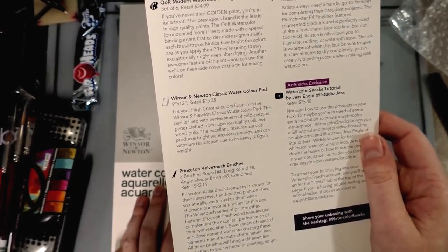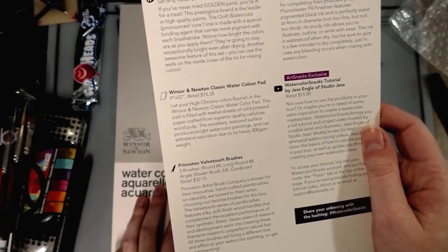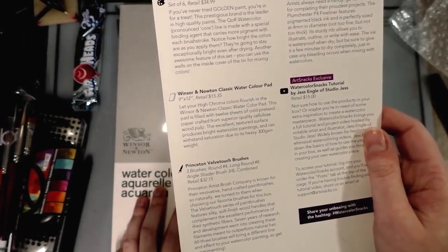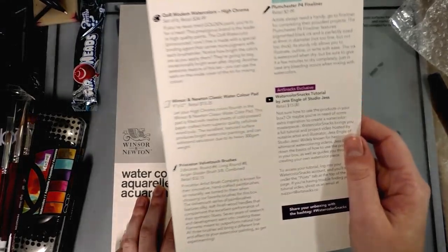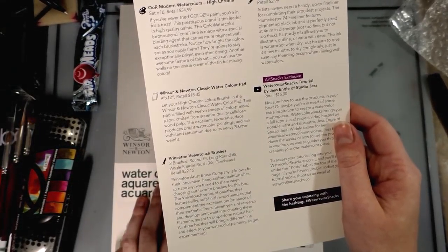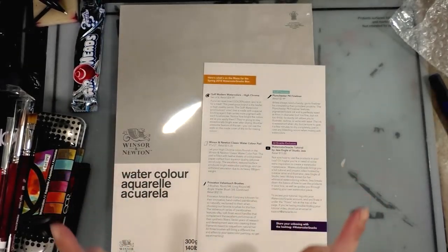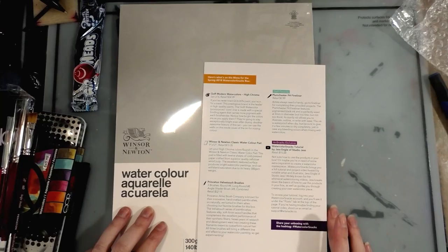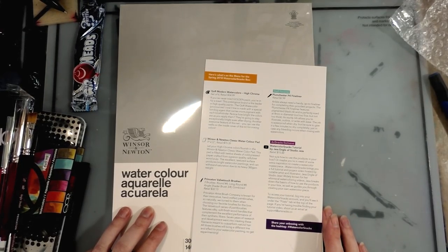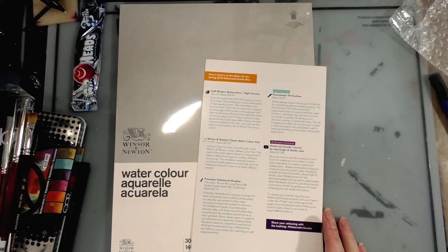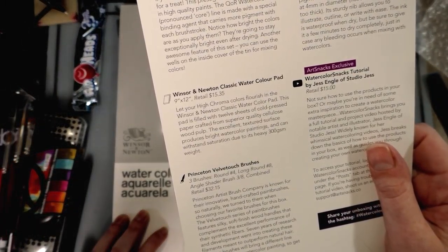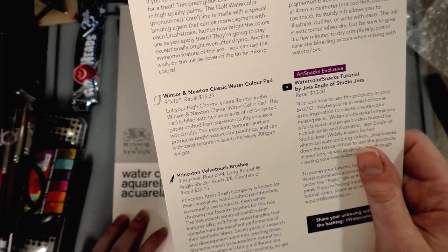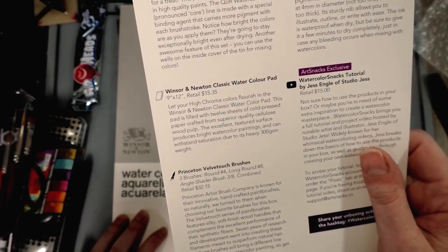Princeton Artist Brush Company is known for their innovative handcrafted paint brushes, so naturally we turn to them... You turn to them because you got a partnership with them. Like seriously y'all, there are so many good kolinsky sable, there are so many good synthetics even. Why are we still doing Princeton?